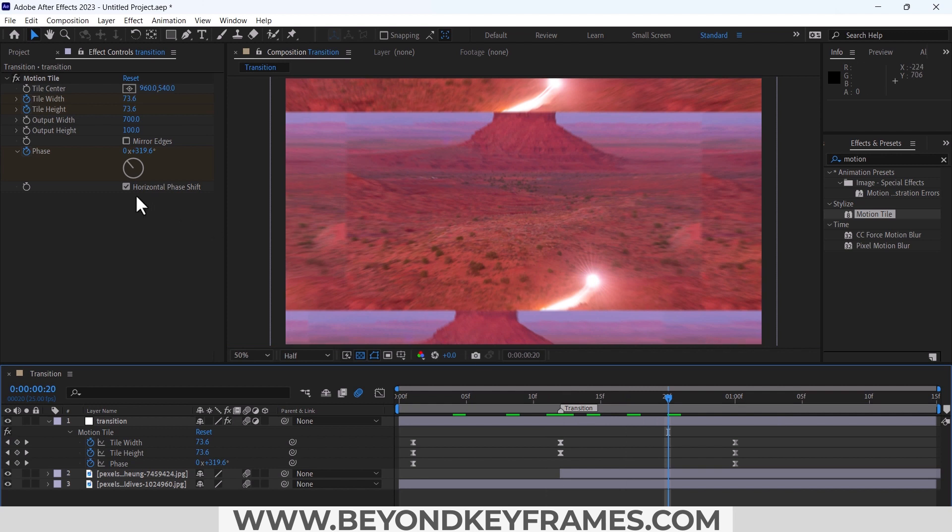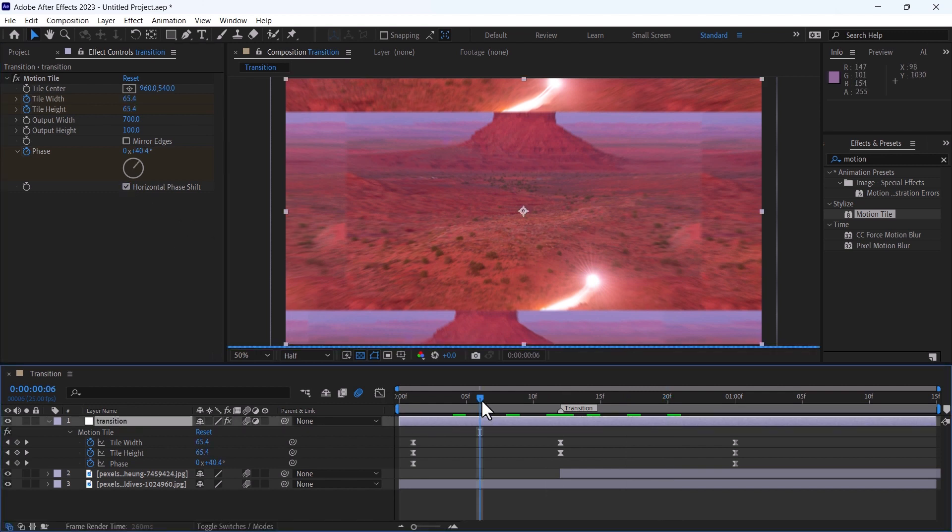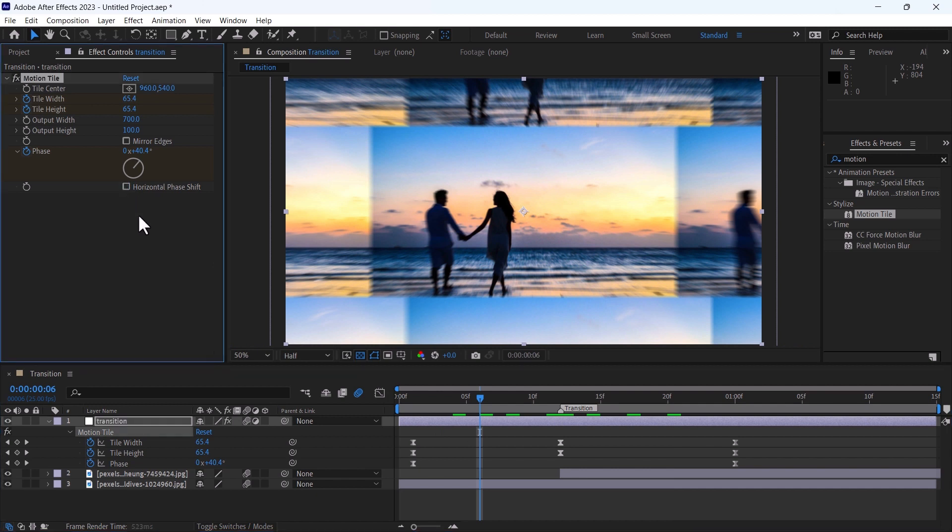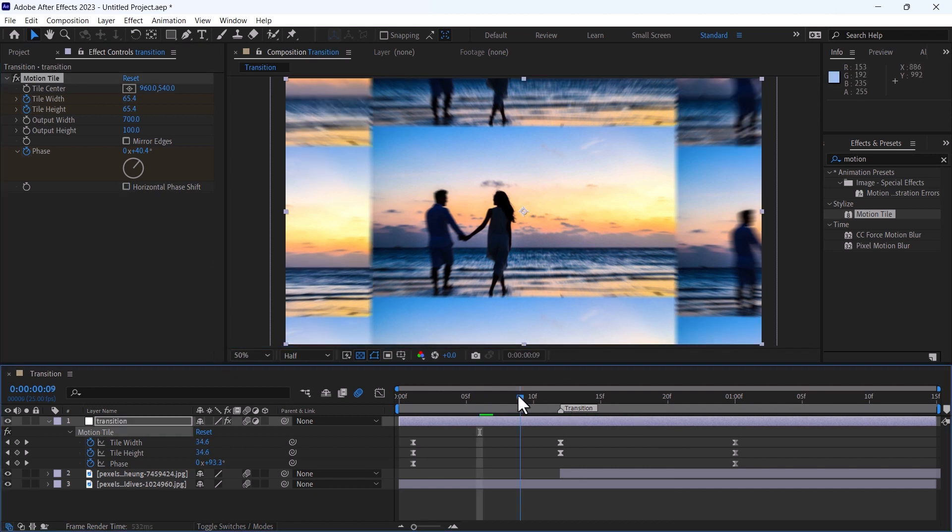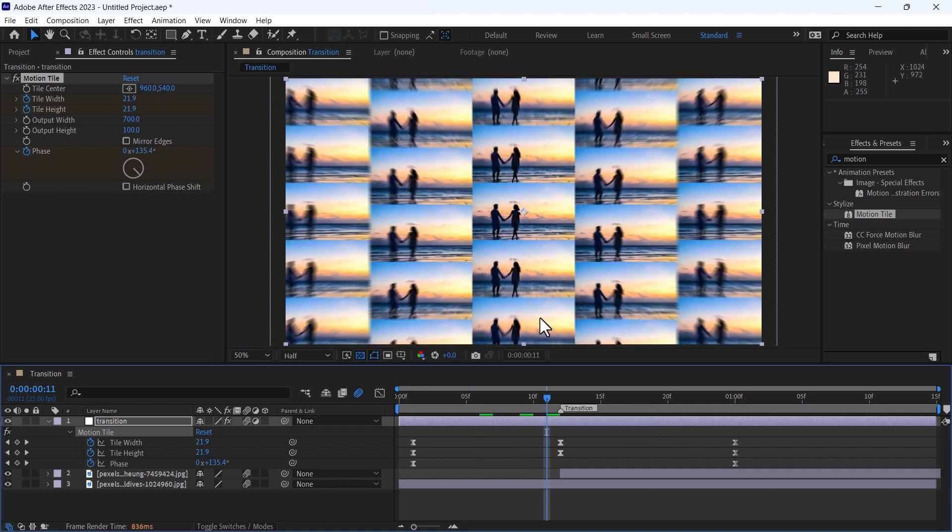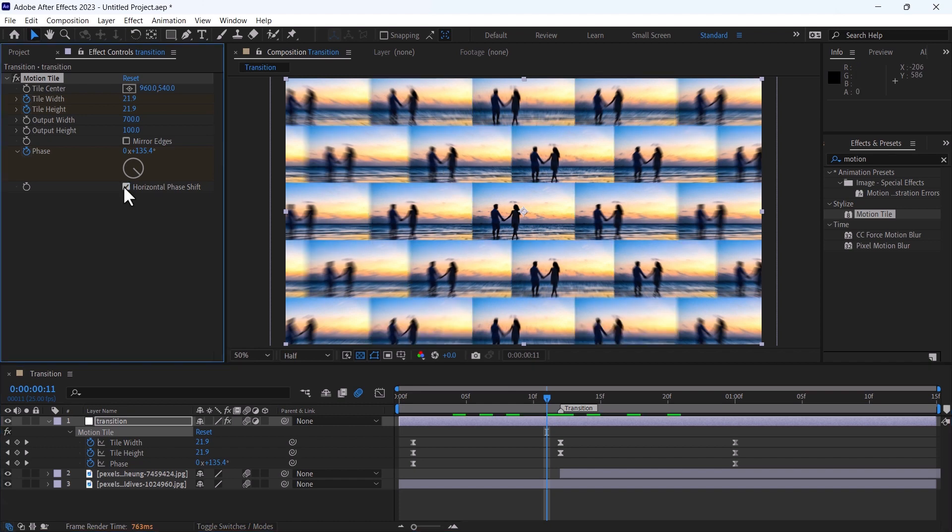Also, if you disable this horizontal phase shift, it will show you the change in the transition. See? Now it looks more dynamic, like they are not in seamless lines. Enable this horizontal shift phase back.